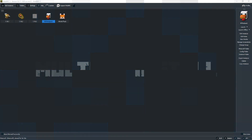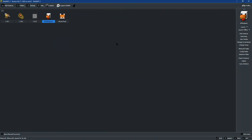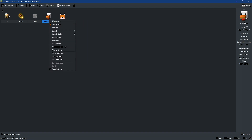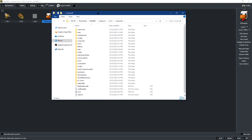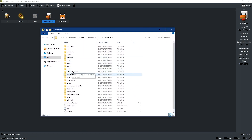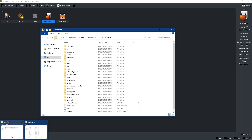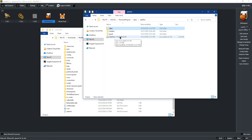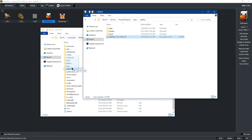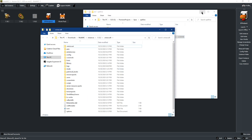For adding Optifine to MultiMC, all you're going to need to do is open up MultiMC and then right click on the modpack that you want to install Optifine on. Once you right click the modpack, you can open up the .Minecraft folder for the modpack. Then you can open up the folder where you have Optifine downloaded to, and then all you have to do is click and drag the file into your mods folder, and you're ready to play Optifine on MultiMC.